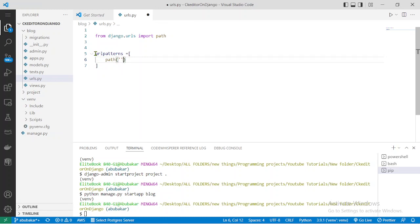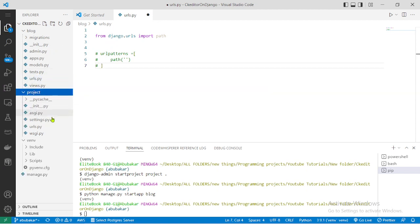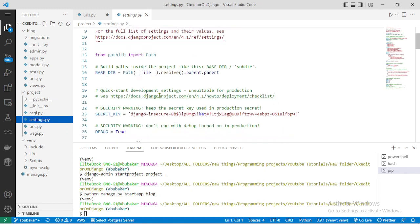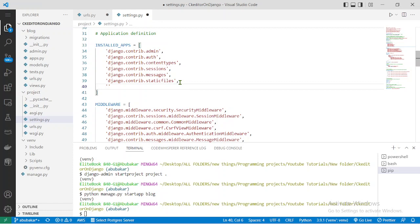We'll come back to the urls.py file later. First, we have to add the app we just created to our project. That's done from settings.py under INSTALLED_APPS. We add it as 'BlogConfig' — that's the name of the app 'Blog' with a capital letter, then 'Config'.